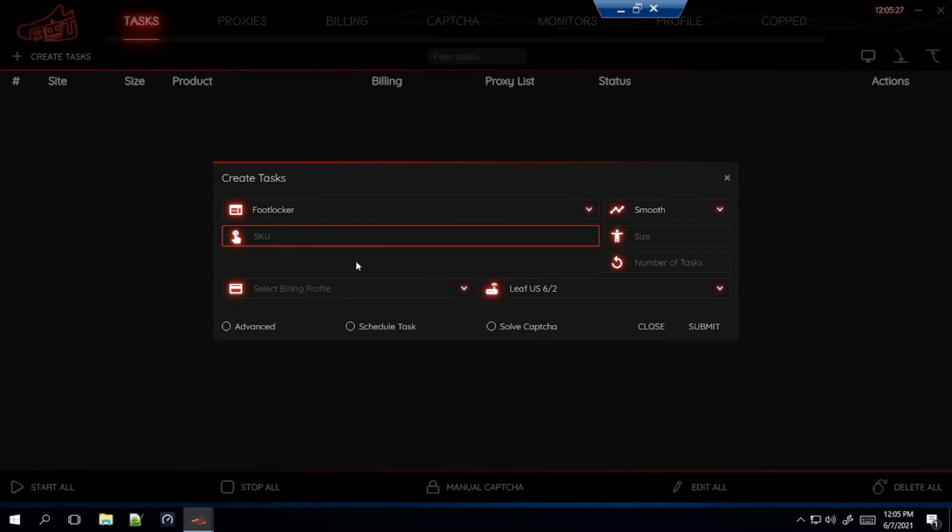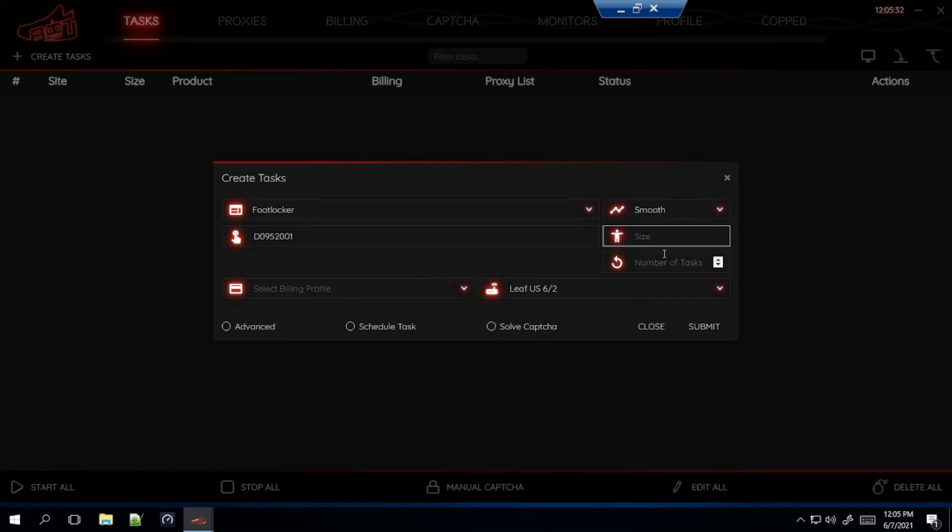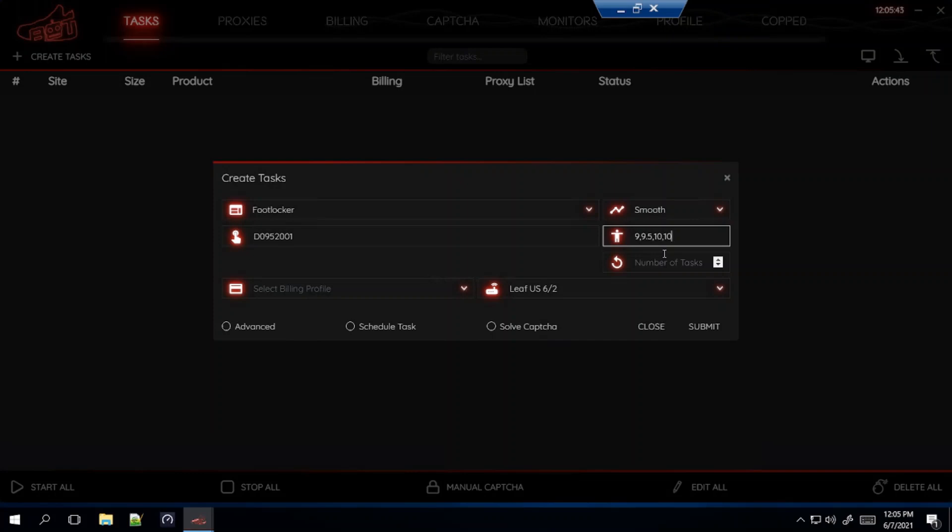Size you could leave blank which will give you a random size, or you could type in the sizes you want. For example, if you want 9 through 11, you just type in 9, comma, 9.5, comma, 10 and so on. Don't use spaces when you're putting in the sizes or else it'll mess it up. Leave it blank for random which is what I'm going to go for.